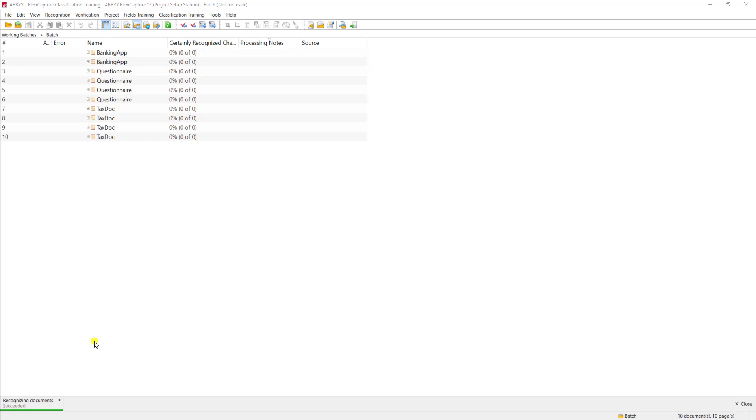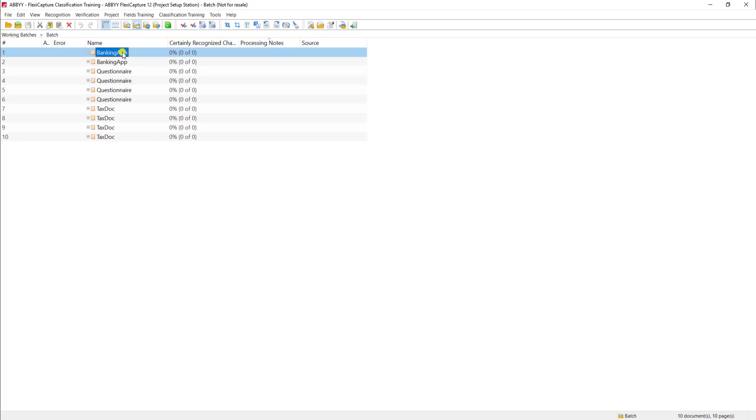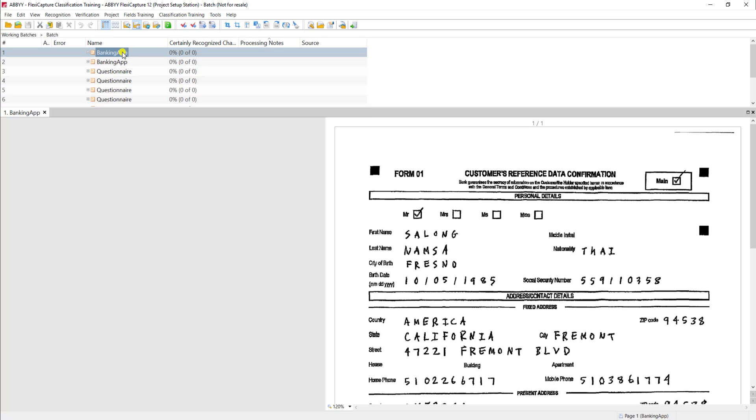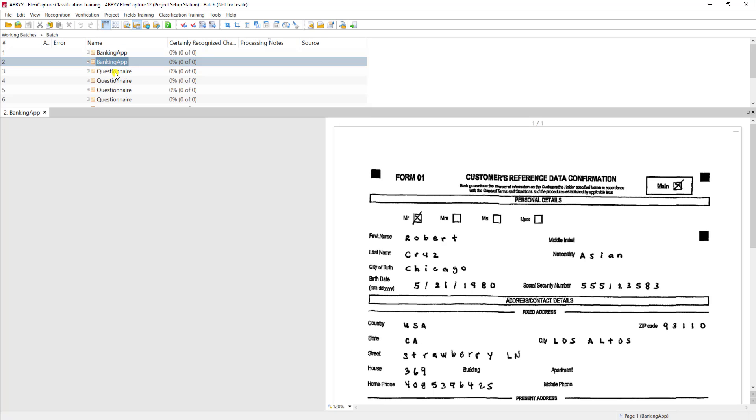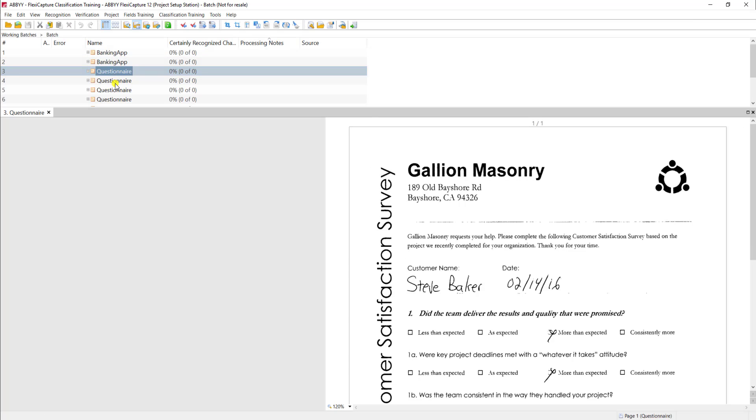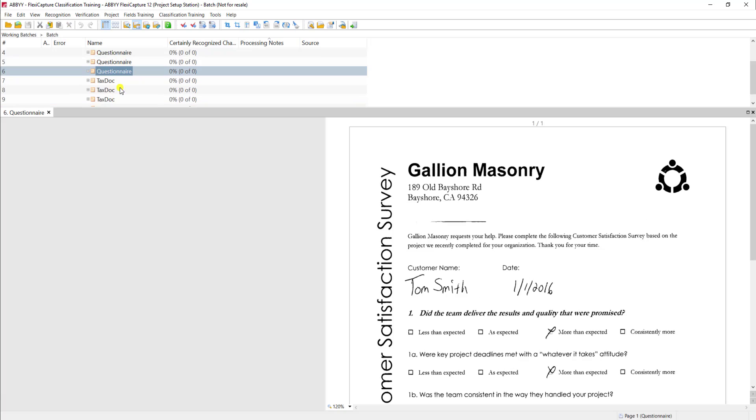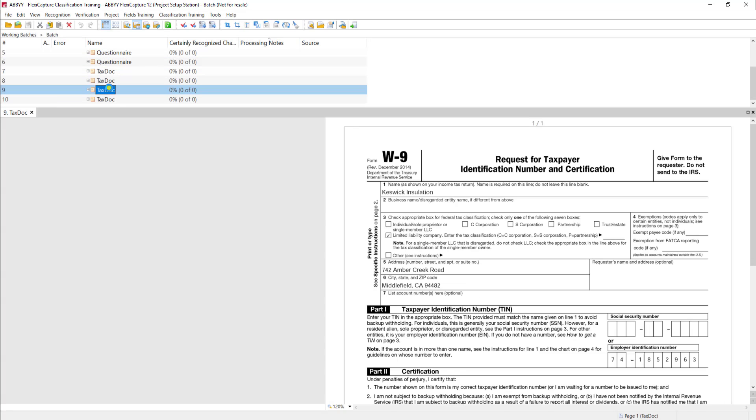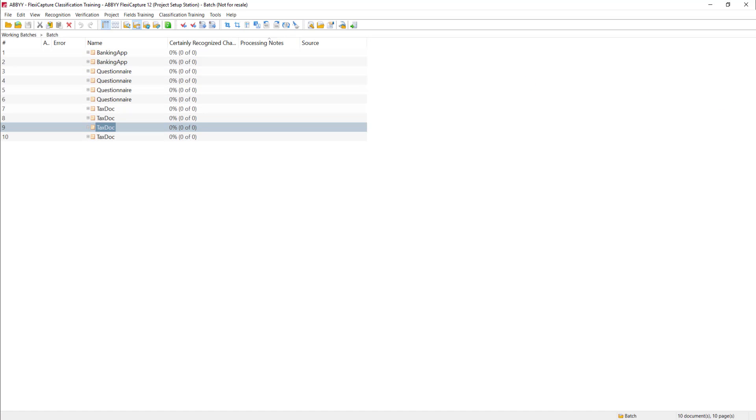So now that the software has performed recognition, we can see it determined a document type per document. And of course, we do have these separated. So you can see there's our banking applications and our questionnaires and our tax documents down here at the bottom. So now we continue processing documents around that classifier so that the software can determine automatically what those document types are.